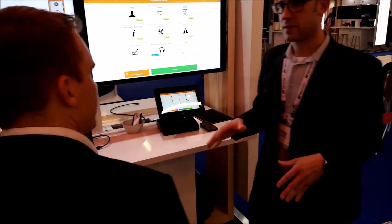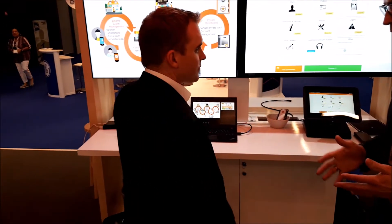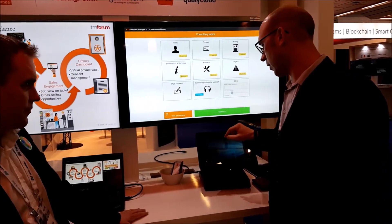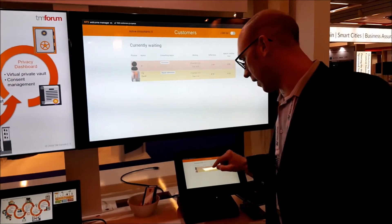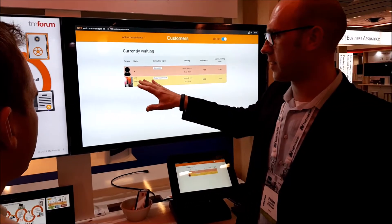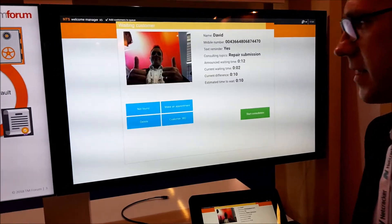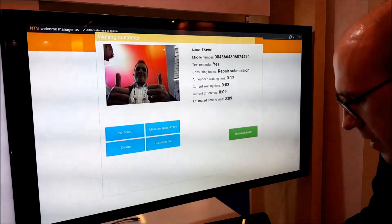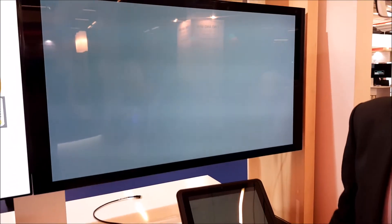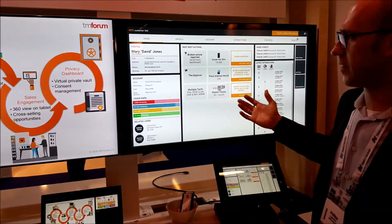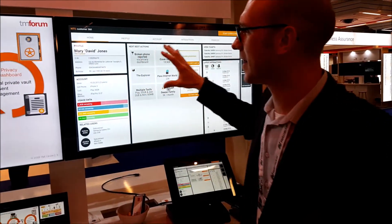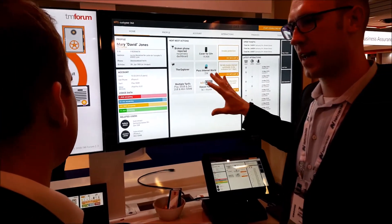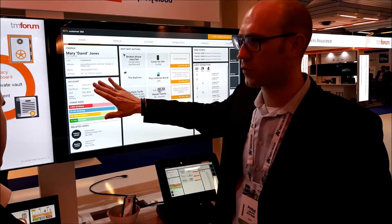Now we switch to the sales representative. He's the one who finds you as the next customer. He looks in the list — maybe number four didn't show up, so David is next. He selects David, looks around the store, and opens the customer 360 view to prepare. This screen gives you all the information you need about the customer in about 15 to 20 seconds — the profile, the account, which phone and tariff they have, which subcontracts, even usage data.